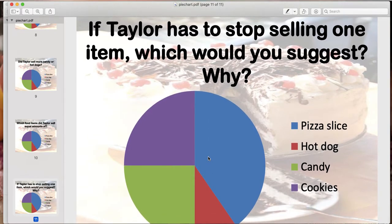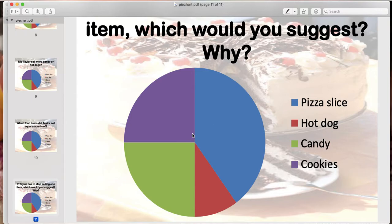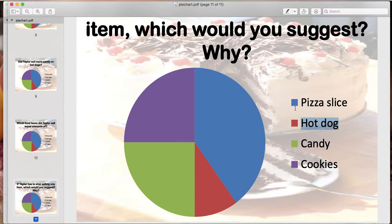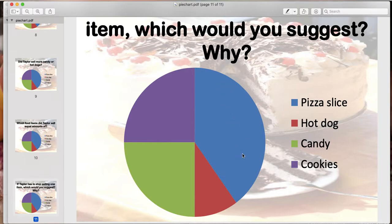The last question says: if Taylor has to stop selling one item, which one would you suggest and why? We're looking for the smallest slice — what did she sell the least of? If she was selling the least of it, that means most people didn't really want to buy it. The smallest slice is the red, which is hot dogs. Taylor should get rid of the hot dogs because people weren't buying too many. They were mostly buying pizza, which has the biggest slice, and the next biggest would be cookies and candy. So get rid of the hot dogs because not that many people were buying them.